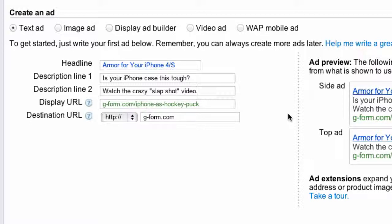So the ad reads: 'Is your iPhone case this tough? Watch the crazy slap shot video.' And then I just created a fake display URL. Right now the video is only available on their homepage, so I just send people there. You obviously would set up your very own landing page. So a couple of points about this: one is that I'm trying to create curiosity by asking the question 'Is your case this tough?' and by calling it Armor.